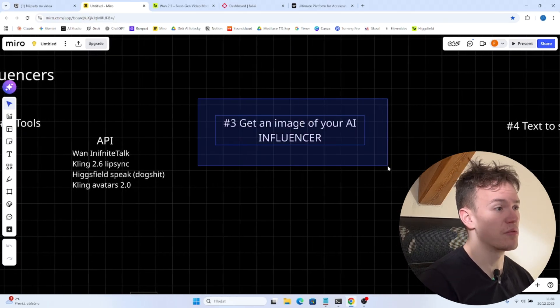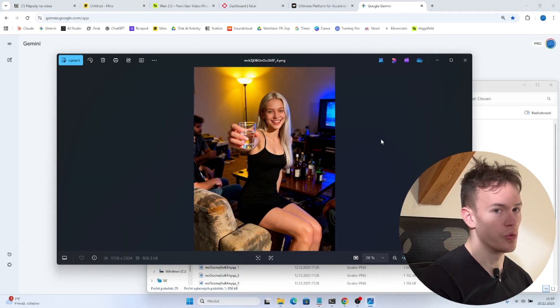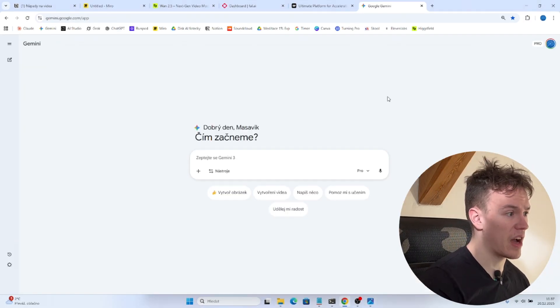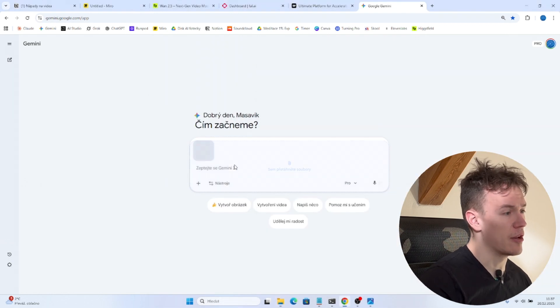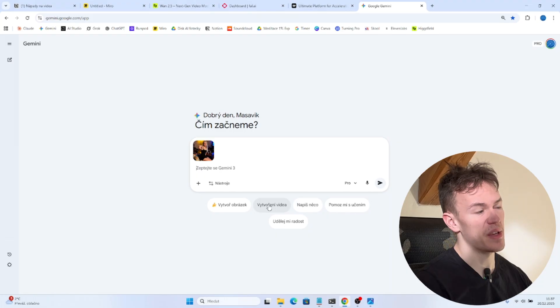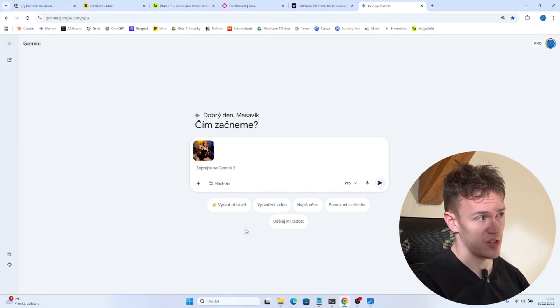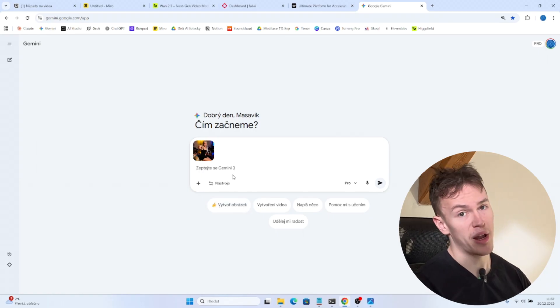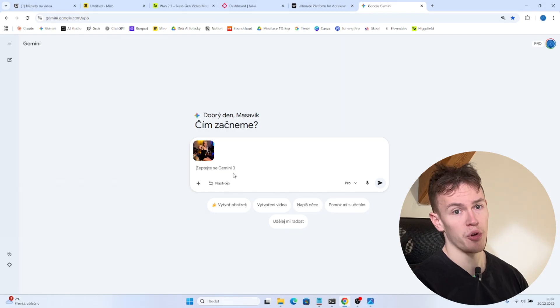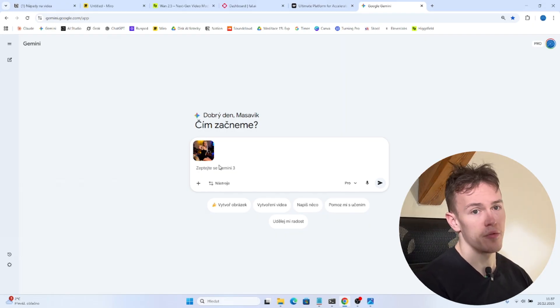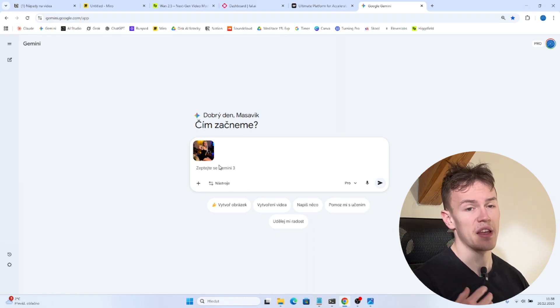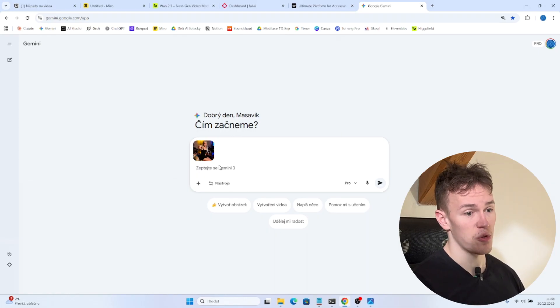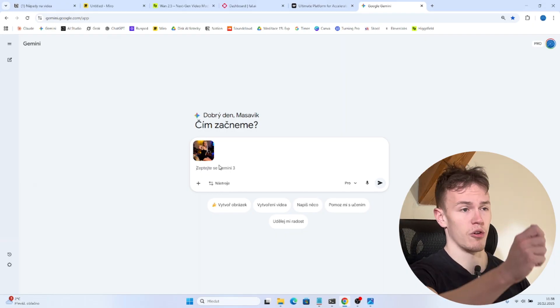So first of all you are gonna have to get an image of your AI influencer. To do that we are gonna go into Gemini. We are gonna drag and drop our image that you have seen on the screen and we are gonna tell him that we need a specific image that is ideal for the lip syncing videos. If you have Gemini Pro then you are using Nava Banana Pro model which is in my opinion the best API model there is right now. And if you want to create a high quality lip sync video you need to start with an image that is like a close-up of your AI influencer. So you can imagine that the image is taken just like this okay.